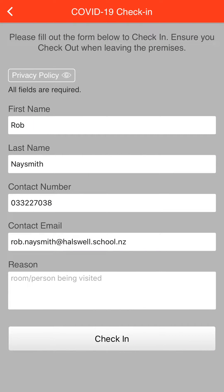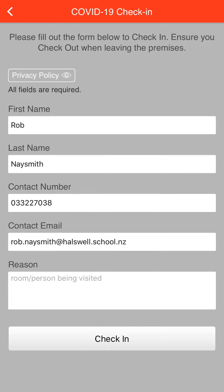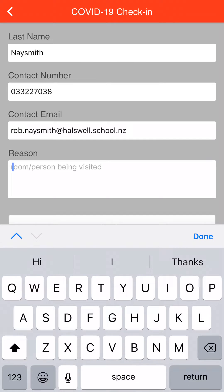Now I've already tested this out so it's already saved my name, contact phone number, and my email address. The next bit is just to put a reason for the absence.